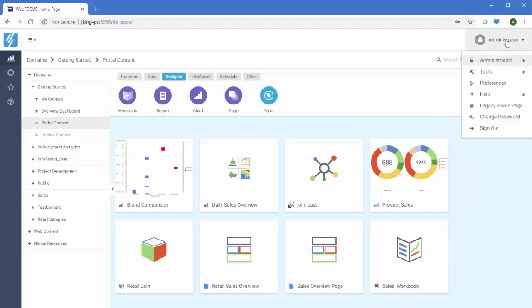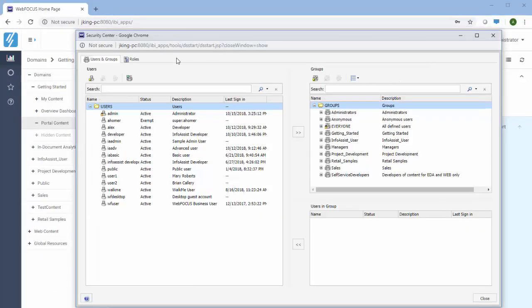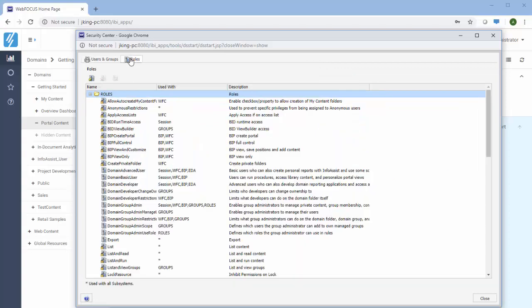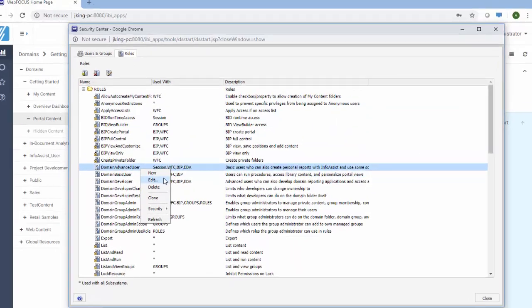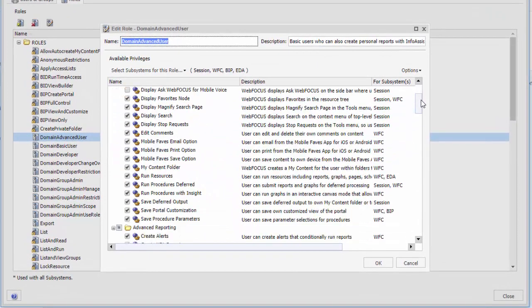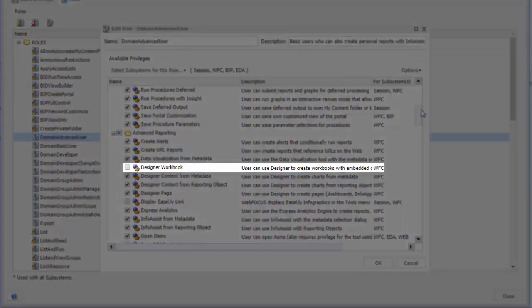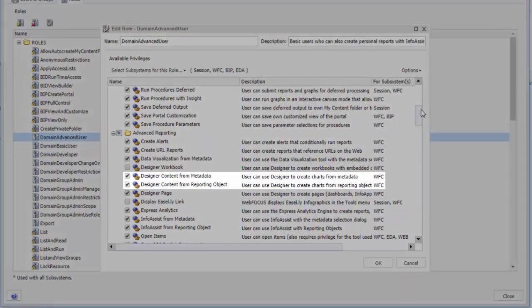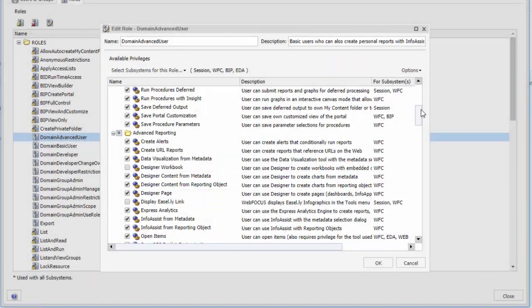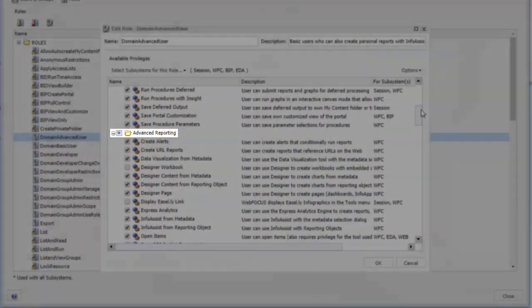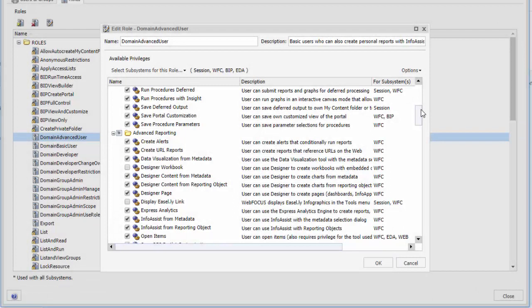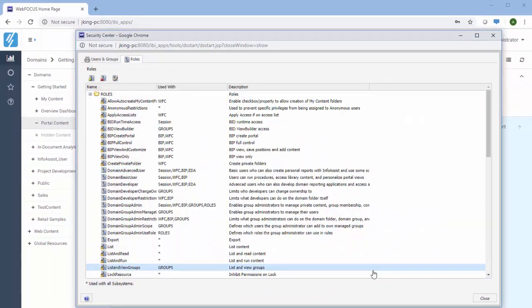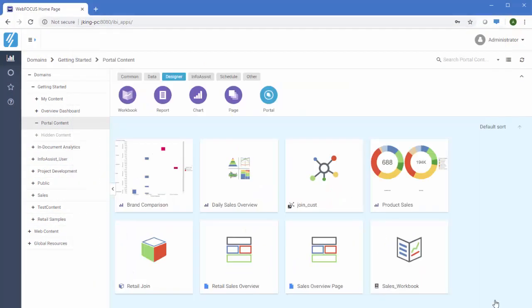You can manage which users have access to Designer features. Four privileges make the features of WebFocus Designer available to domain developers, managers, administrators, and advanced users within the My Content folder. These privileges control the ability to create workbooks and pages, and whether users can create content from master files and reporting objects. You can set these privileges in the Advanced Reporting Privilege category of the Security Center Edit Role dialog box. You can customize a role so that your users can only use Designer with reporting objects by clearing a privilege and saving the role. All of these privileges are available to these user groups by default, but you can clear any of them to limit user access to one or more individual features.